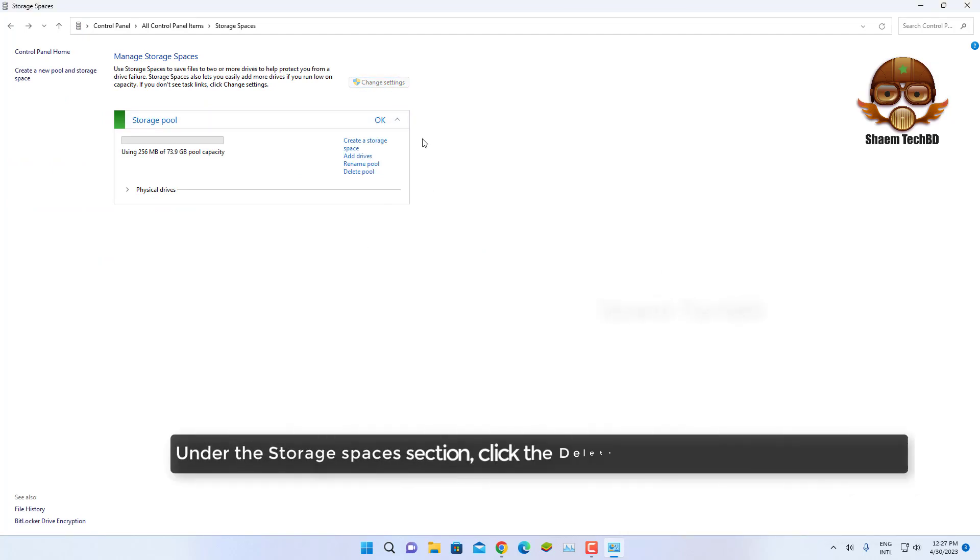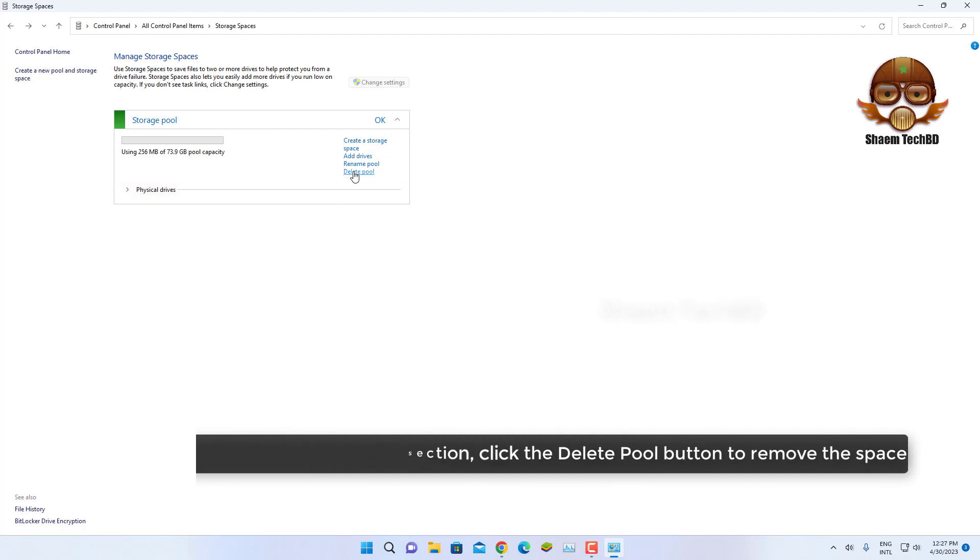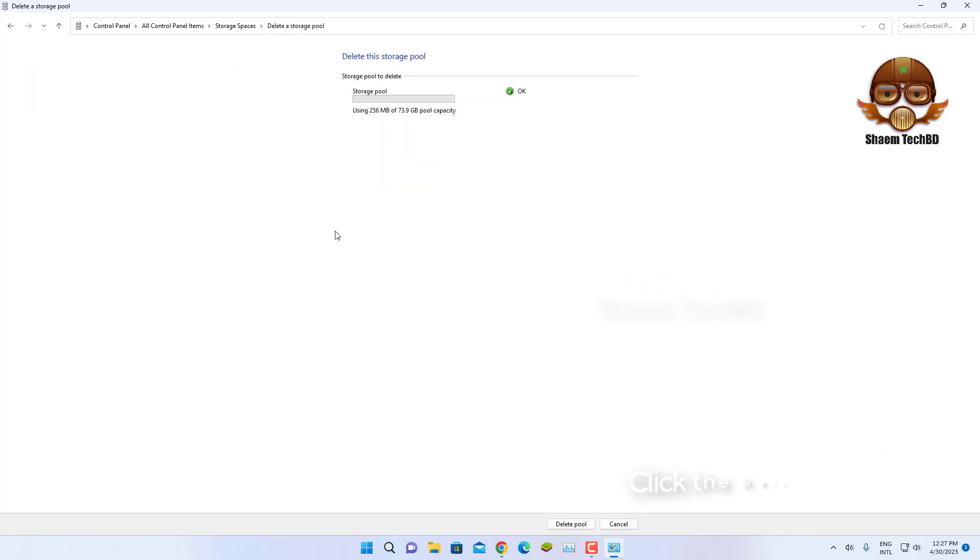Under the Storage Space section, click the Delete Pool button to remove the space, then click the Delete Pool option.